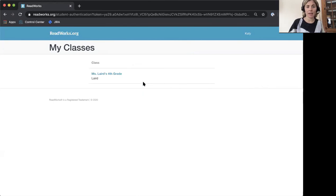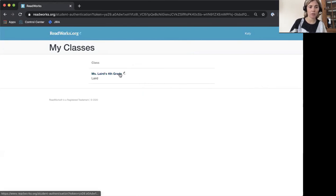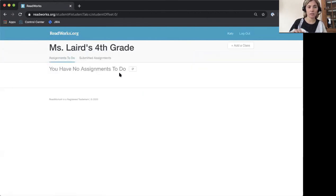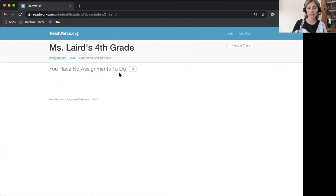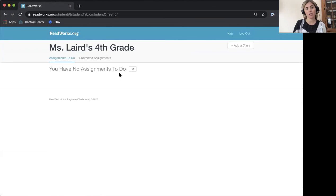Now I see my class here is Ms. Laird's fourth grade and now I'm brought to my class. This is where I'll be able to read, answer questions, and much, much more. Happy reading!